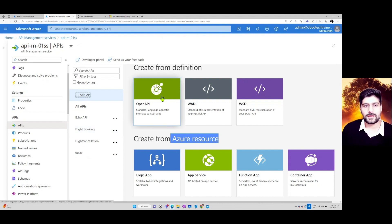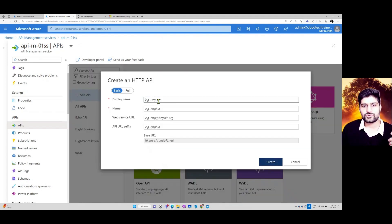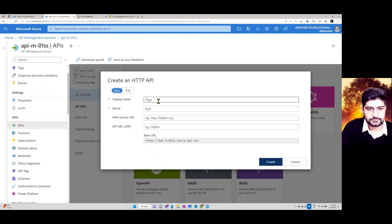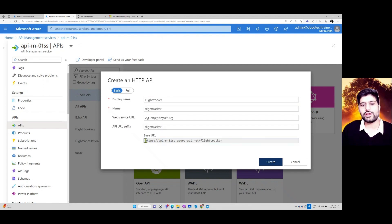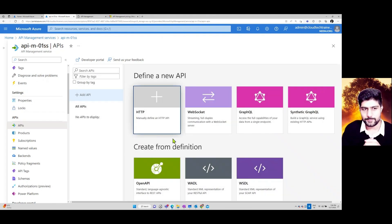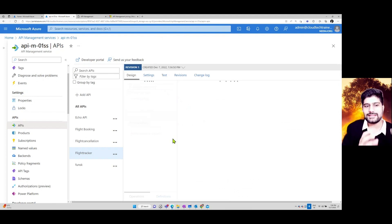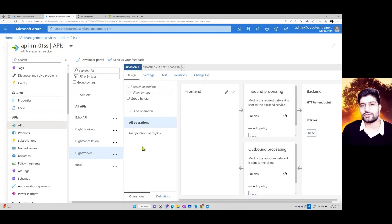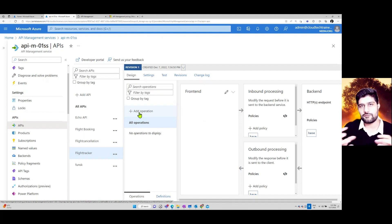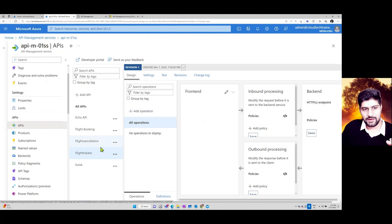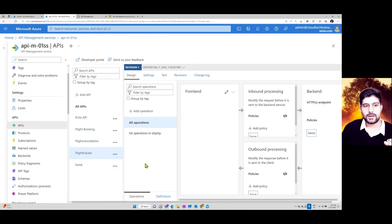To create a new API, click Add API, select HTTP, give it a name like 'Flight Tracker', and define the URL. Click Create and the API is created. Inside the API you can define multiple operations or methods, and you can have multiple APIs in your APIM instance.